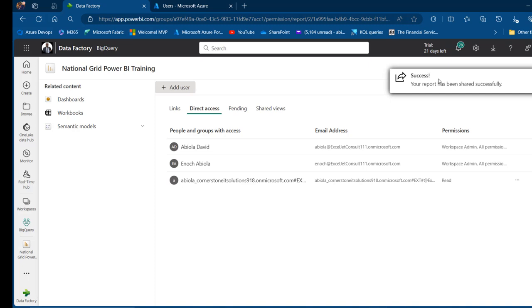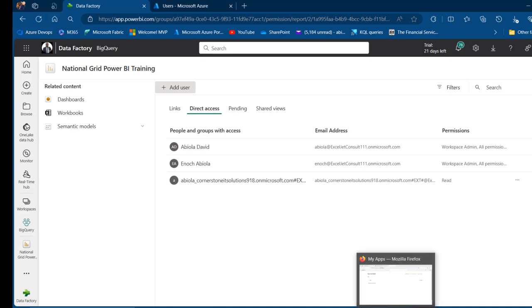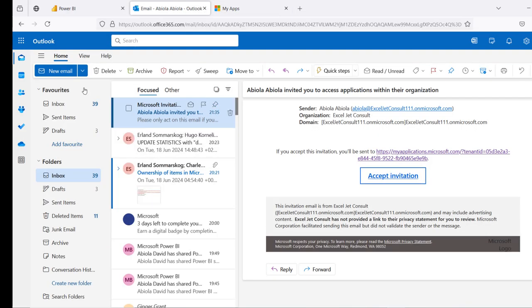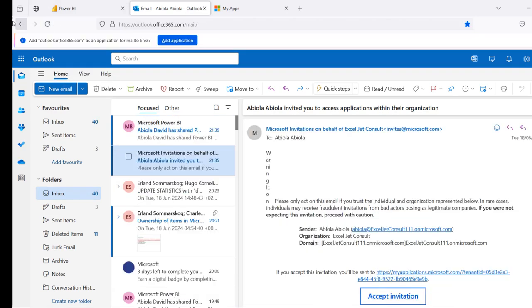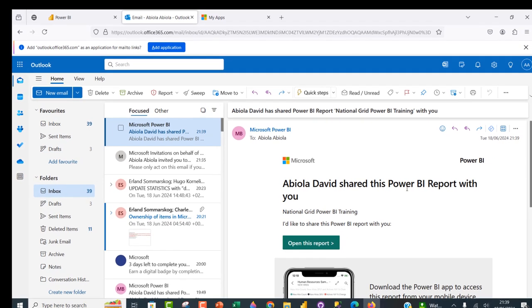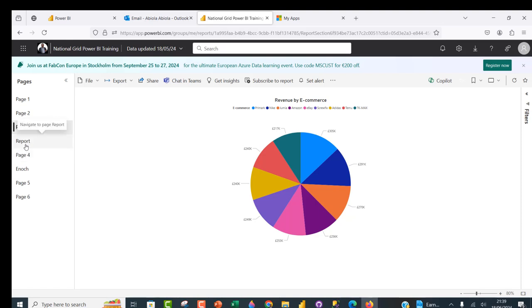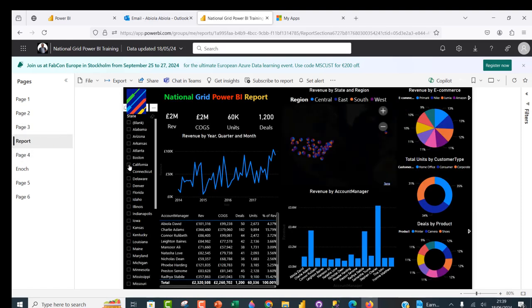Within three minutes or less, an email should arrive telling the external user the report has been shared by Abiola David. I'll come back to Firefox and check the mail — and there we go, the email has arrived. Abiola David shared a Power BI report with them. Let's open the report from the email and see the contents. We have the report — we can see all pages, interact with it, apply filters, and everything works fine.